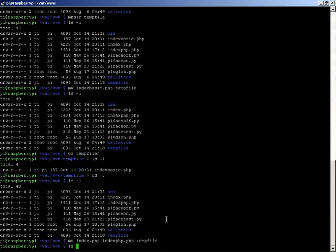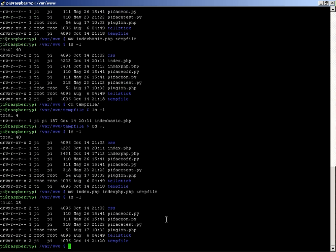Do ls -l again, it's moved those files out. So that's a quick way of doing that.